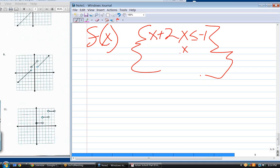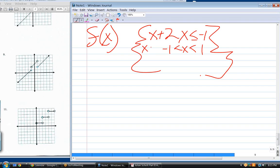Next interval: x greater than negative one and less than positive one. What's the slope of that middle line? One. What's the y-intercept? Three. So the equation is one x plus three — that is, x plus three. Always start with slope times x, then add the intercept.